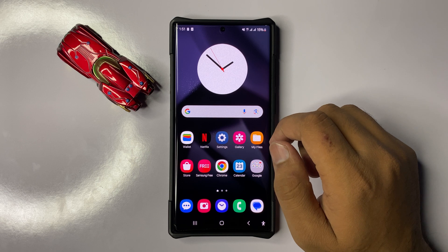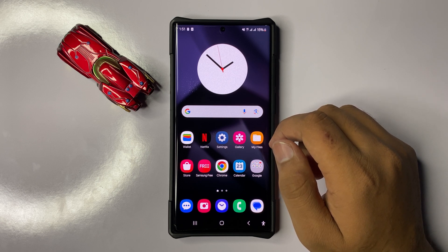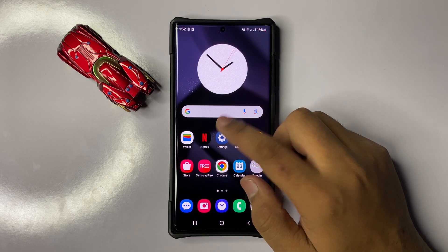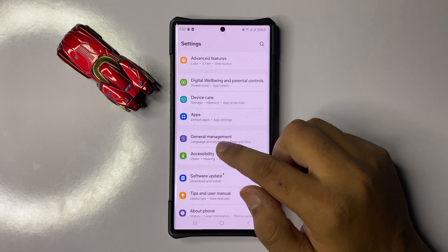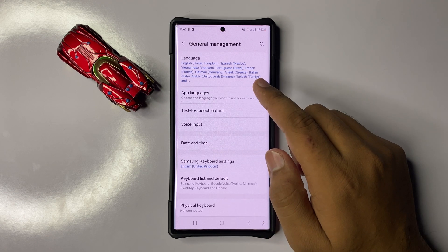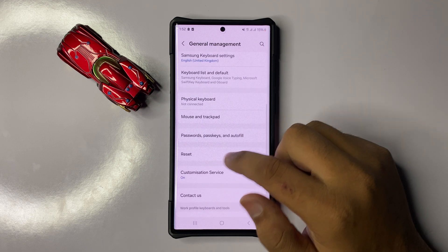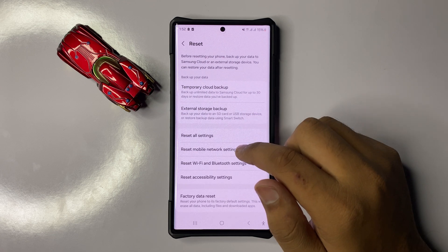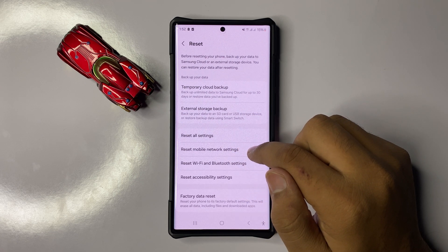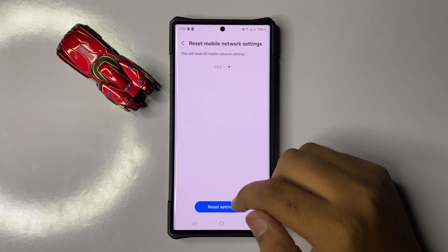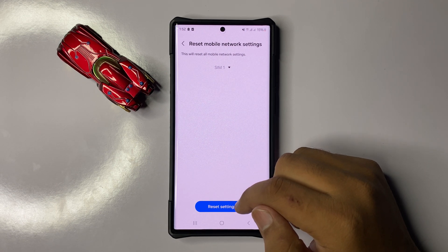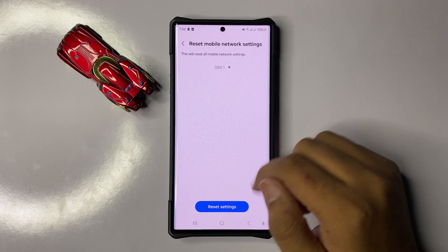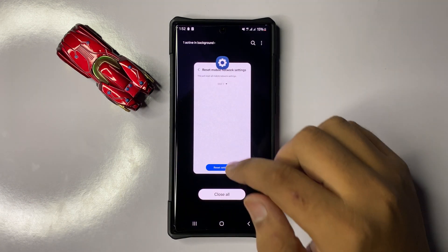After clearing the cache, the voicemail will start working properly. But if you are still facing the issue, the next solution is to open Settings again, scroll down and click on General Management. In General Management, scroll down and click on Reset, then click on Reset Mobile Network Settings and confirm by clicking Reset Settings. This will reset all your mobile network settings but will not delete any data from your phone.